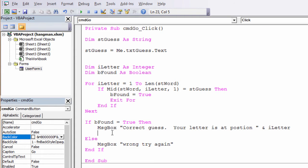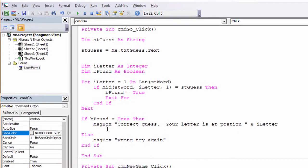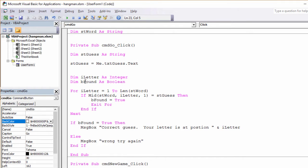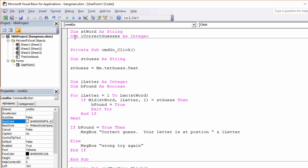Now I want to keep count of the number of correct guesses. Because if the number of correct guesses is the same as the length of the word, then the user has won. So I'm going to declare another variable, which I'll call correct guesses. And I'm going to declare it up here. The reason I'm declaring it up here is because I want it to keep its value between presses of the go button.